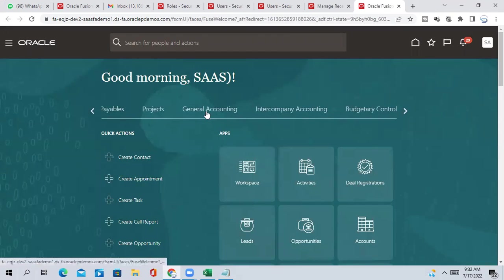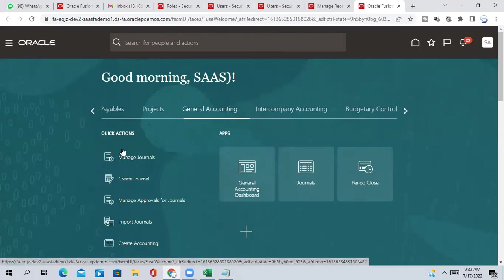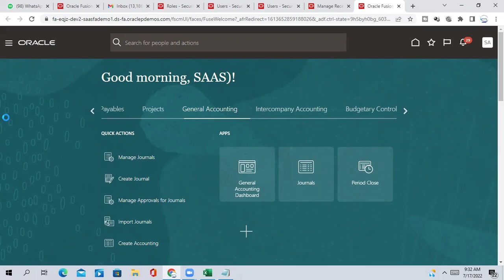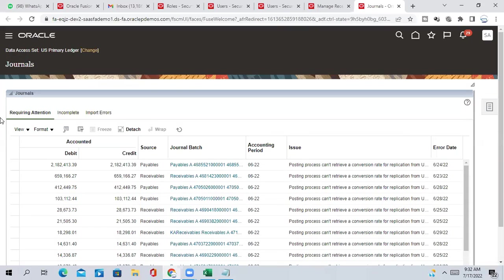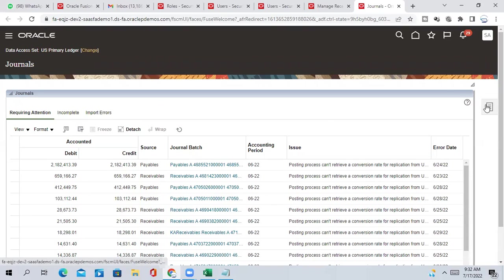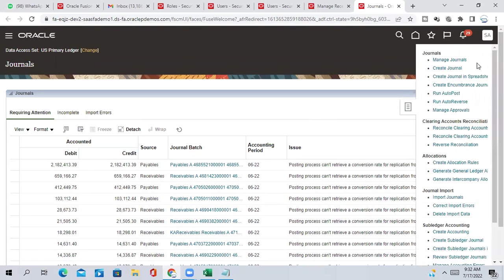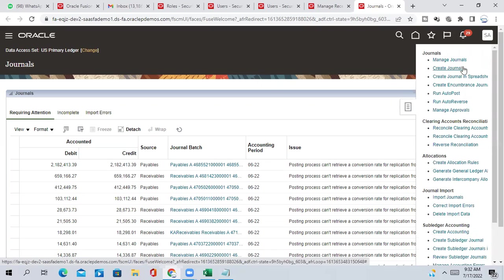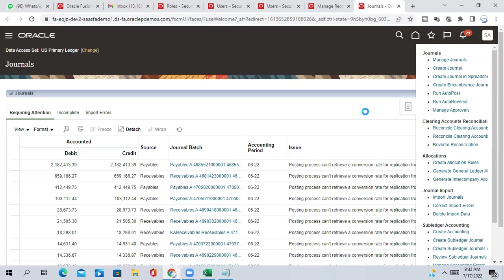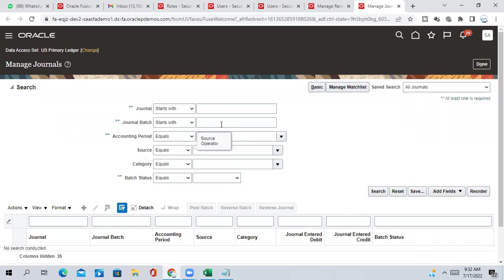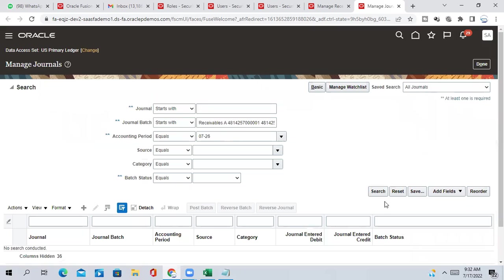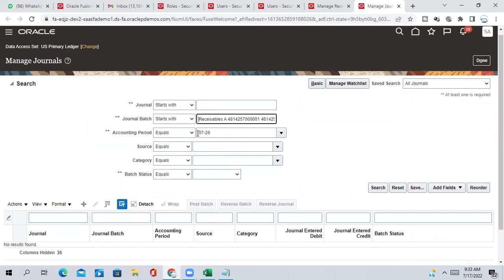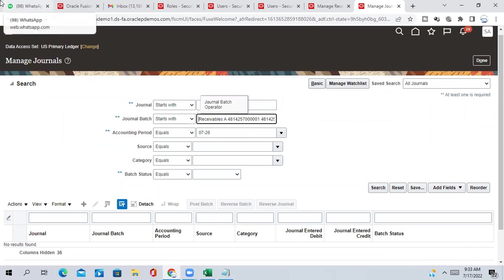General accounting, general. US primary ledger, US primary ledger, I have created. So anything you want to verify you can see here, already we have covered in GL module. Whenever we are managing like querying something, you have to click manage journal. If you have to create something new, let's create general. So we have to query our batch which is posted. So I am not able to see that, that means it is not posted successfully, there is something missing here.